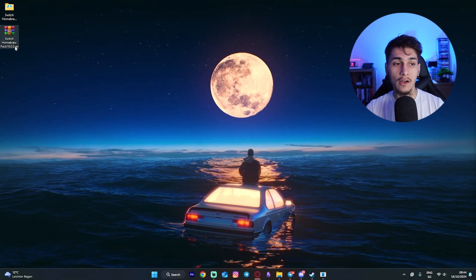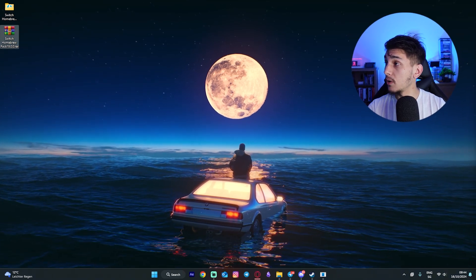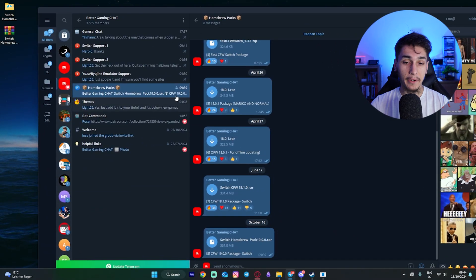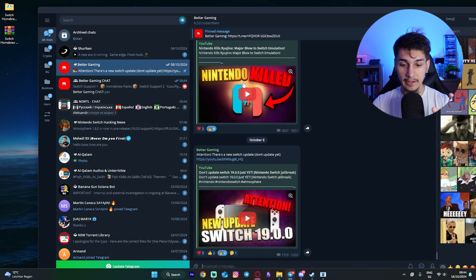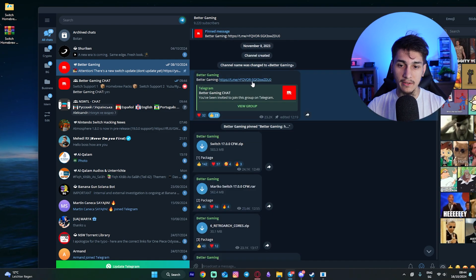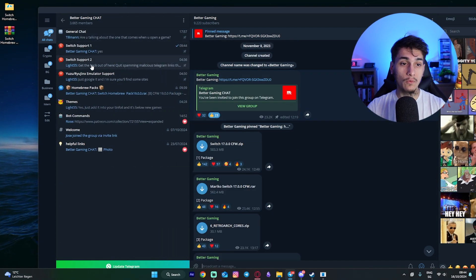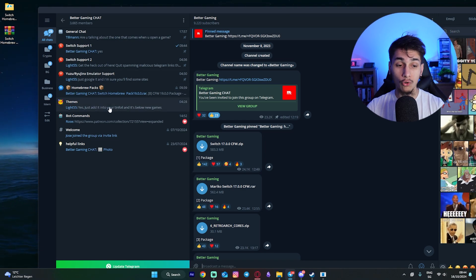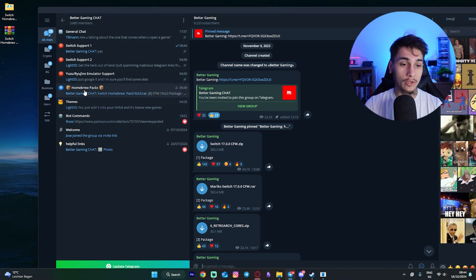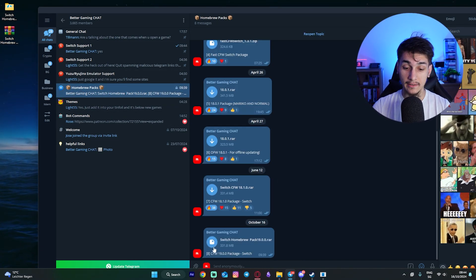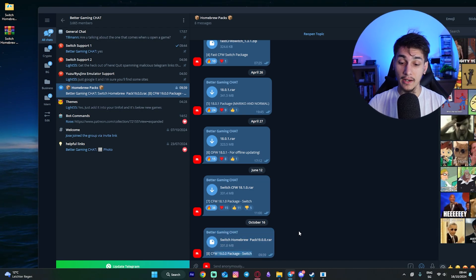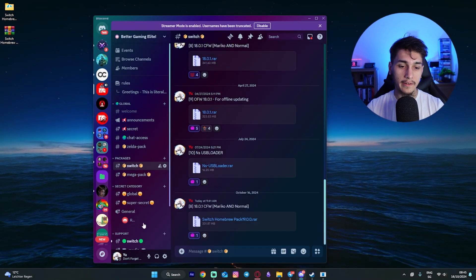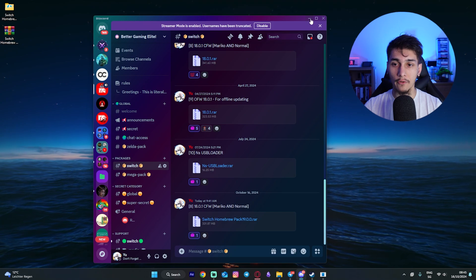First, what you need to do is download the Homebrew pack 19.0.0 and you can find that here on Telegram. If you're joining our Telegram, you just need to go into the pinned message, click on this one here and you will come inside the text server, and then you will just need to download the 19.0.0 pack Switch. And patrons, as always, you will find everything also here inside the Discord server.